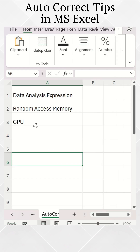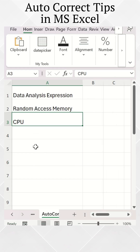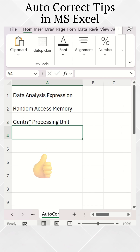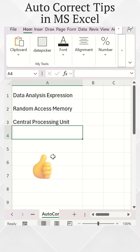Now if you put CPU in the cell, it automatically changes to Central Processing Unit.